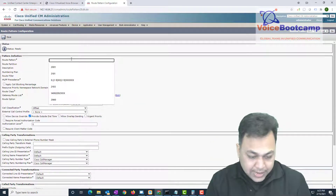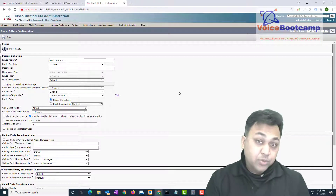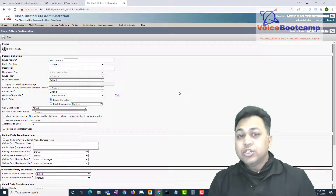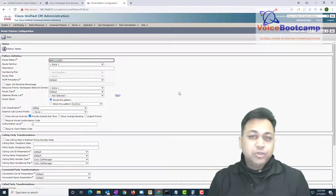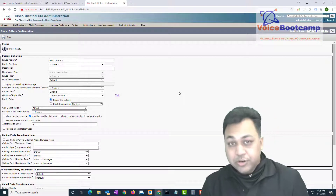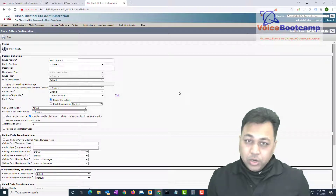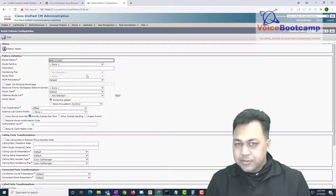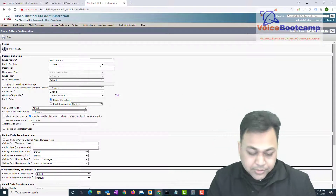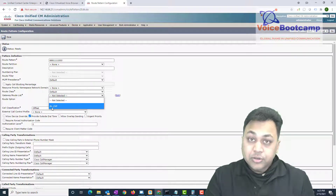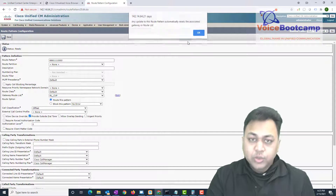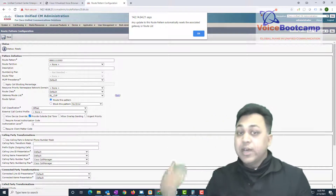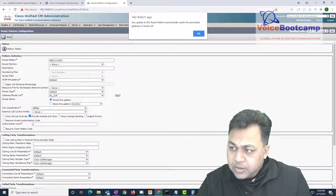I'm going to copy that label and go back to Call Manager to add a route pattern. That's the label that will be returned, so I'll add this route and put an exclamation mark at the end, which will capture the correlation ID. The correlation ID could be one, two, or three digits depending on how you've configured your system. The exclamation mark covers however many digits come in. Select the route list called CVP and save.